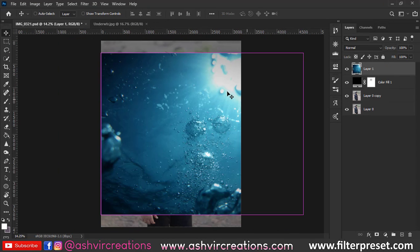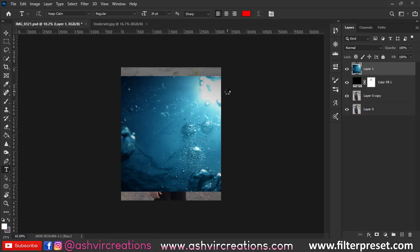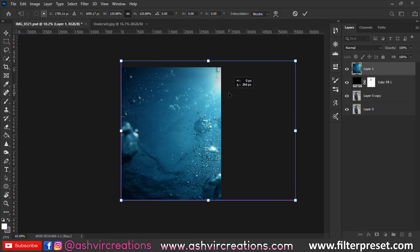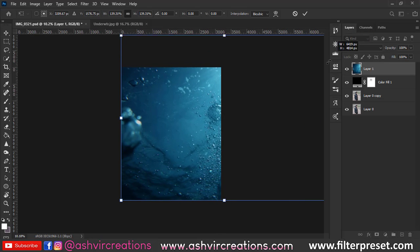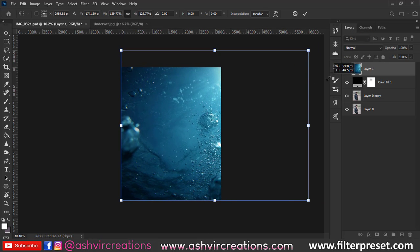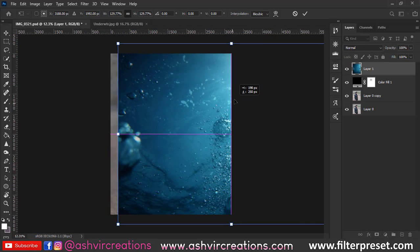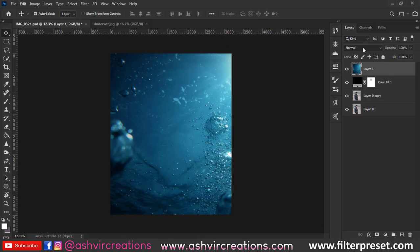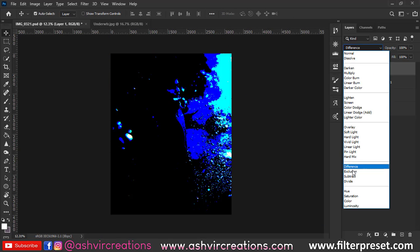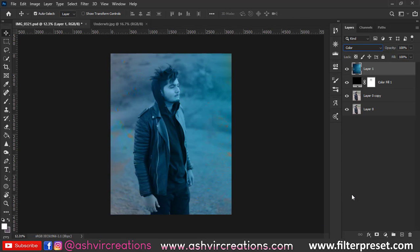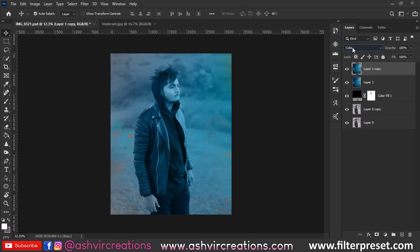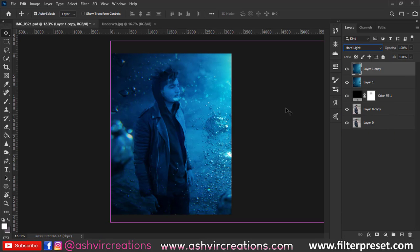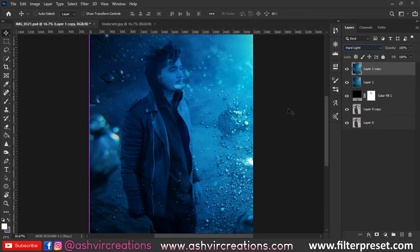Place the underwater background on top of the whole image. Make sure to position it so that the sunlight or light effect comes from a corner of the photo, with the light facing towards the model. Then change the blending mode of that layer to Color.